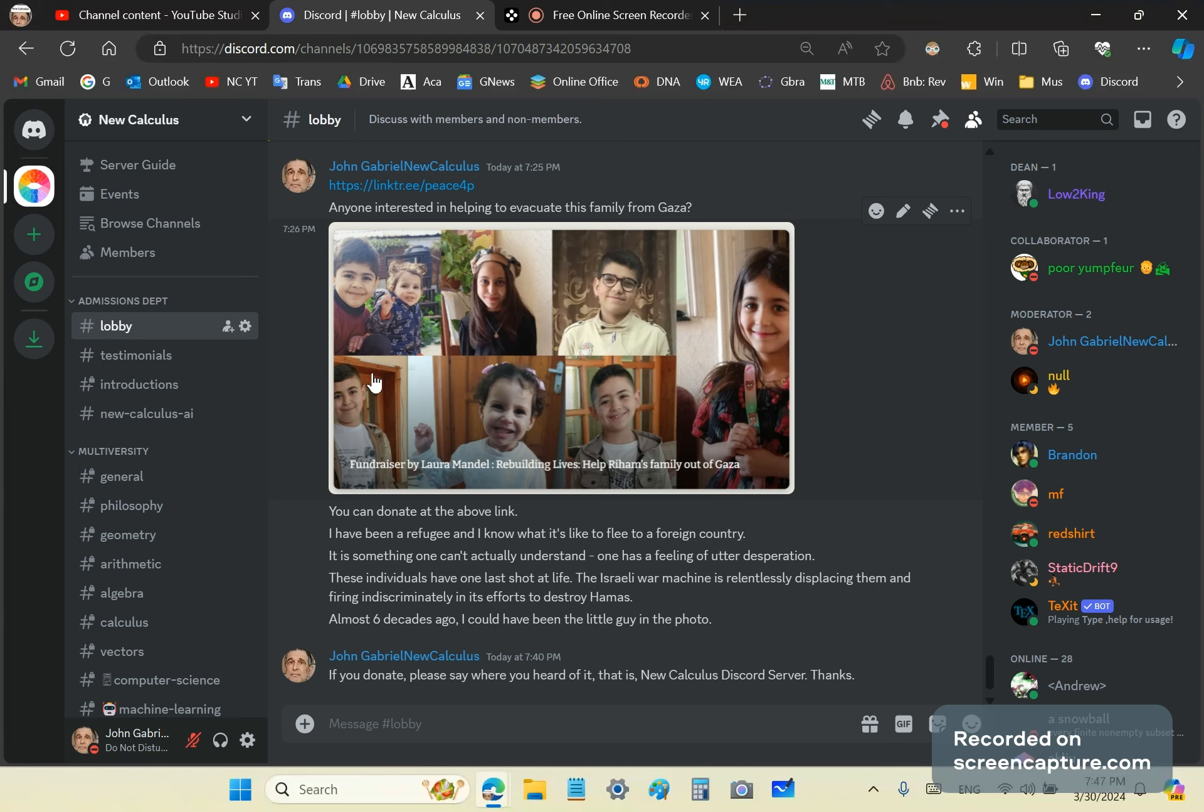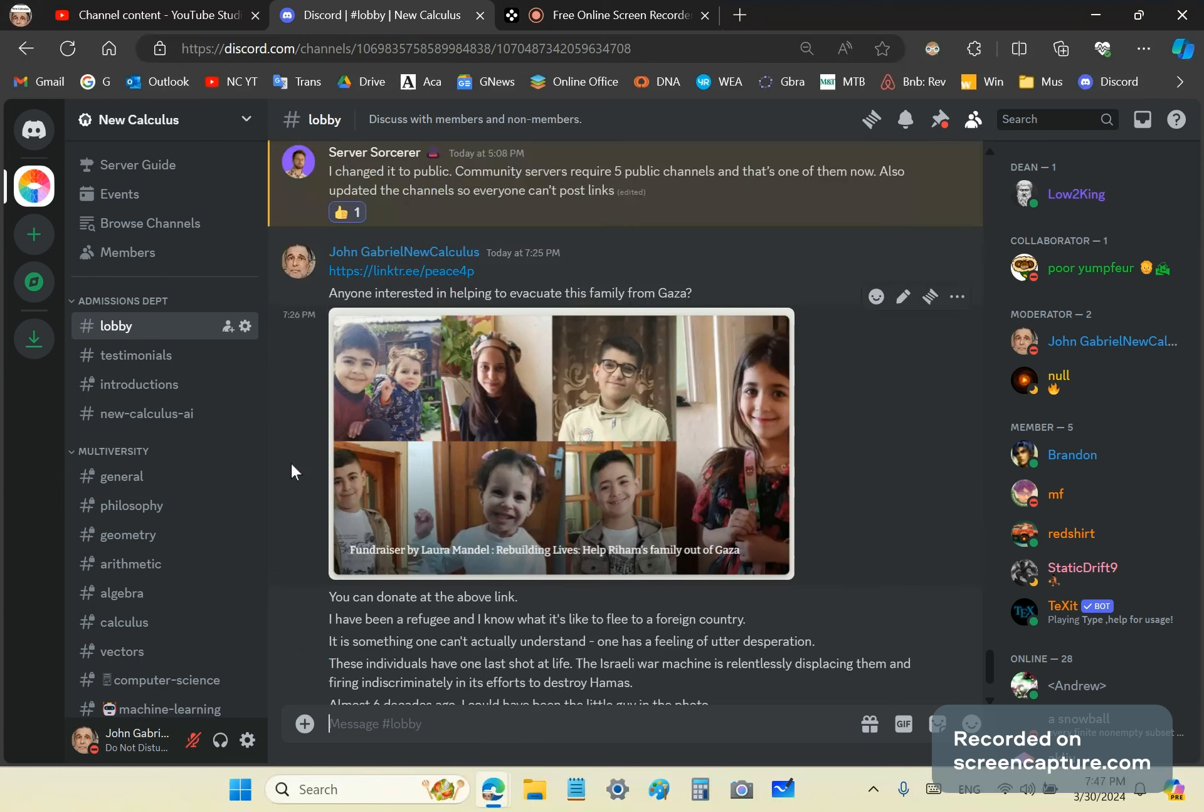This is an announcement and a request for anyone interested in helping this poor family evacuate out of Gaza. If you want to help, you can go to this link here, click on it, and there's a way to send money either in a GoFundMe link or another way to pay.